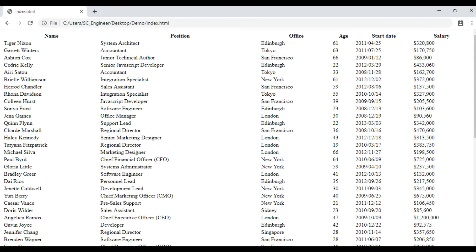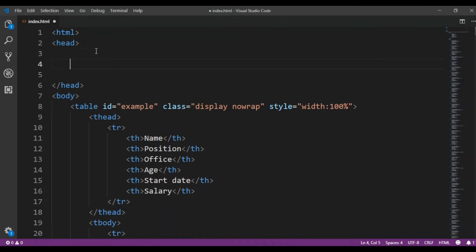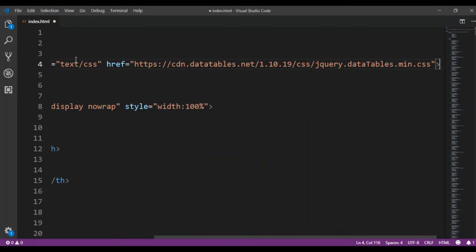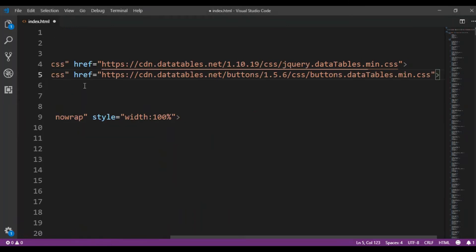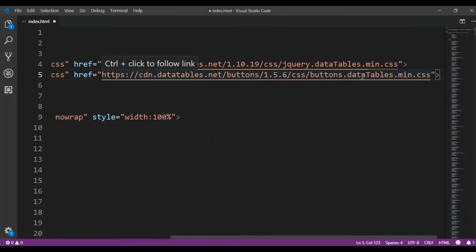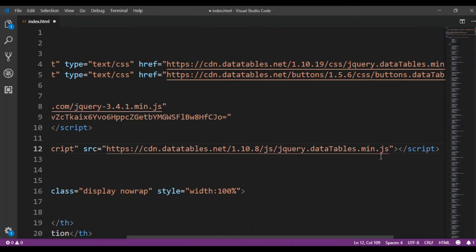So what you need to do is link the library in here. You can copy this library CSS from my video description — it's a CSS DataTable library. And one thing you need to do is link jQuery to the head of your webpage.